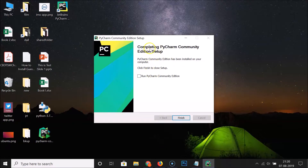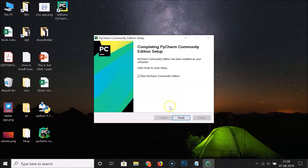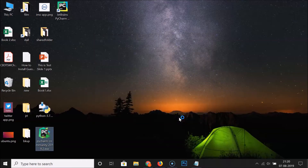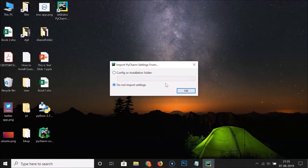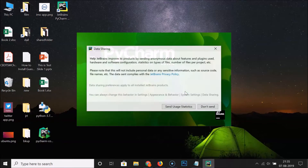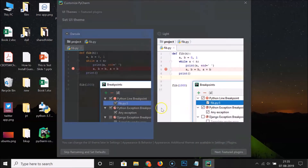Here we have 'Completing PyCharm Community Edition Setup' with a shortcut created. Check the box to run PyCharm now, then click Finish. It's launching. Here we have the 'Import PyCharm Settings' window. Since I'm installing PyCharm for the first time on this computer I have no settings, so I select 'Do not import settings' and click OK. For data sharing, I'm selecting 'Don't send'.